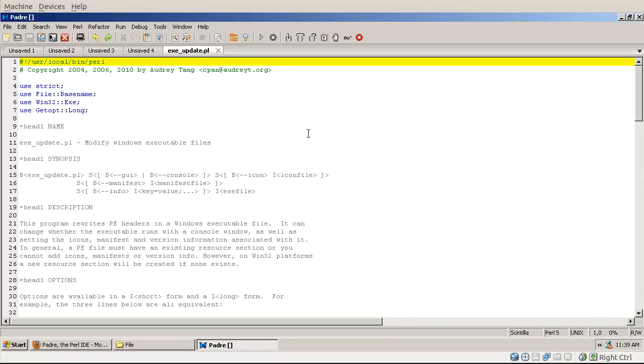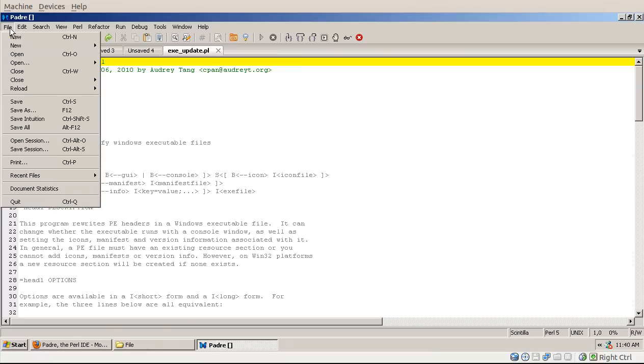It will open it in read-only mode, so if you want to actually save the file then you will have to do it with save as.